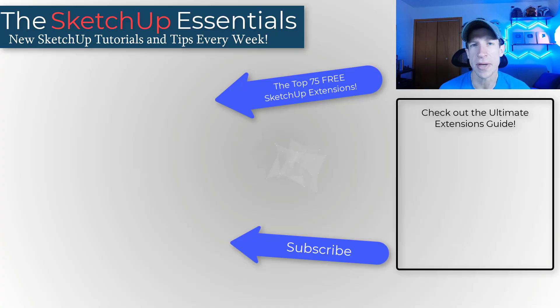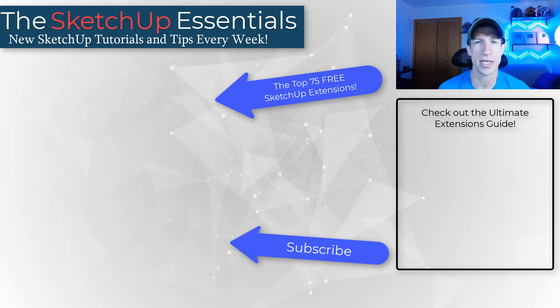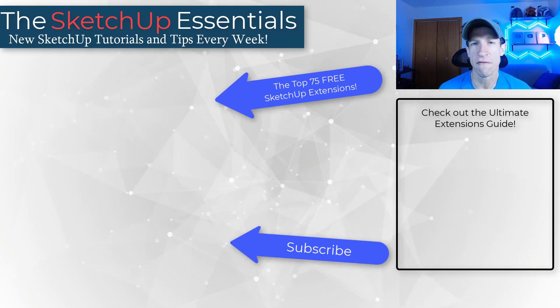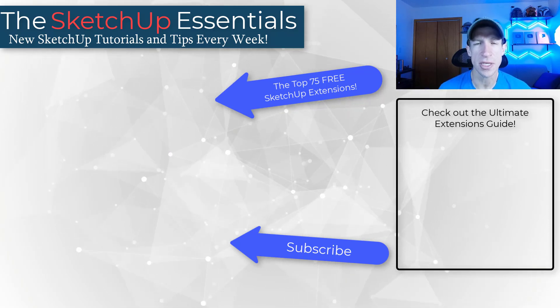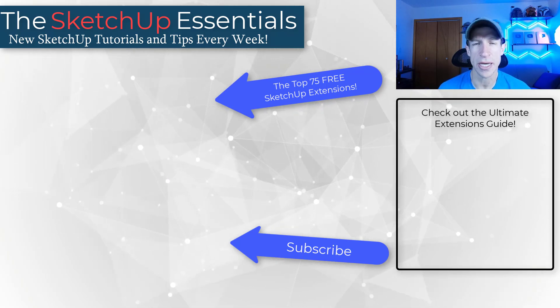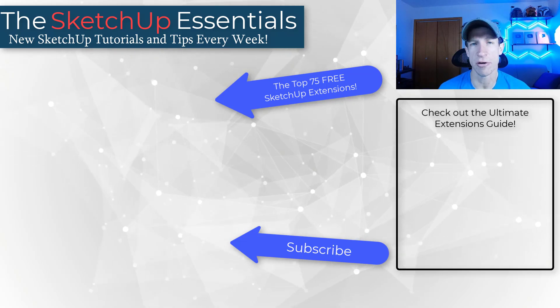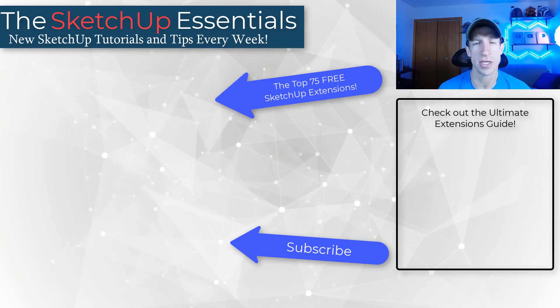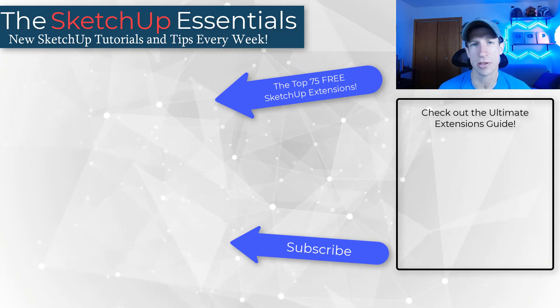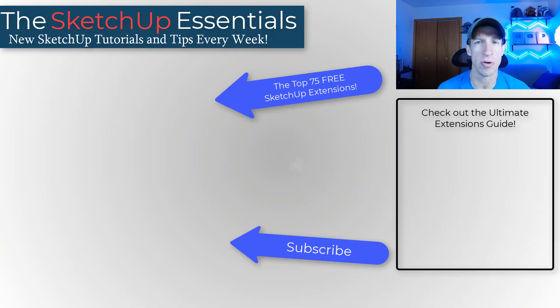Let me know if your favorite extensions made this list or if there's something I need to add. I just love having that conversation with you guys. I'll link to my full guide to SketchUp extensions on this page. That's going to give you information on over 140 different SketchUp extensions. But as always, thank you so much for taking the time to watch this and I'll catch you in the next video.